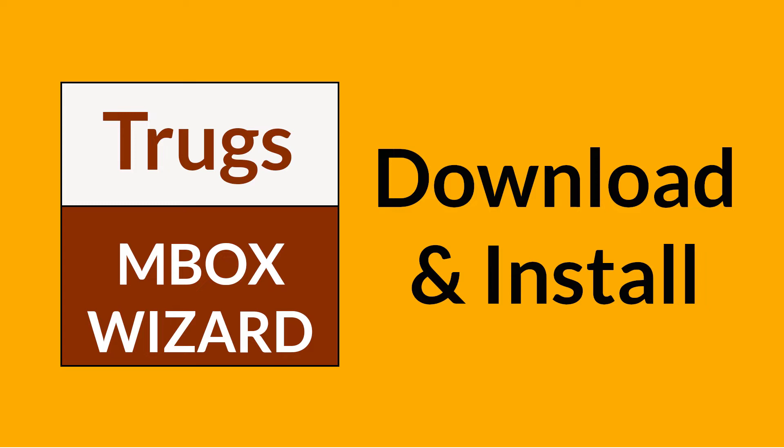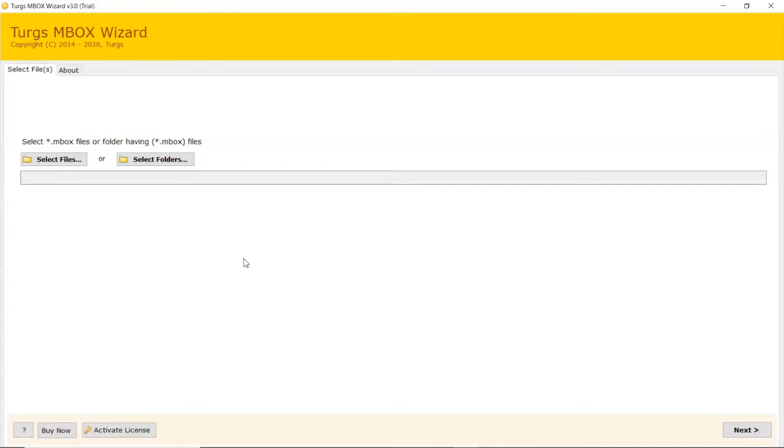If you want to know more about the software, please watch the video. Simple software interface and advantages of this utility.